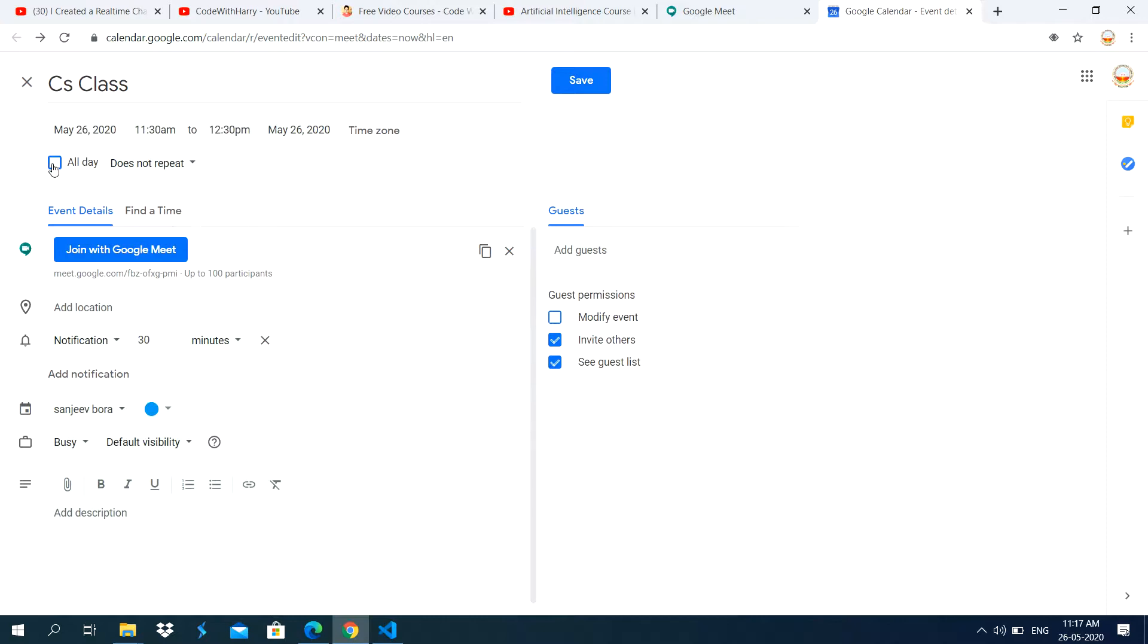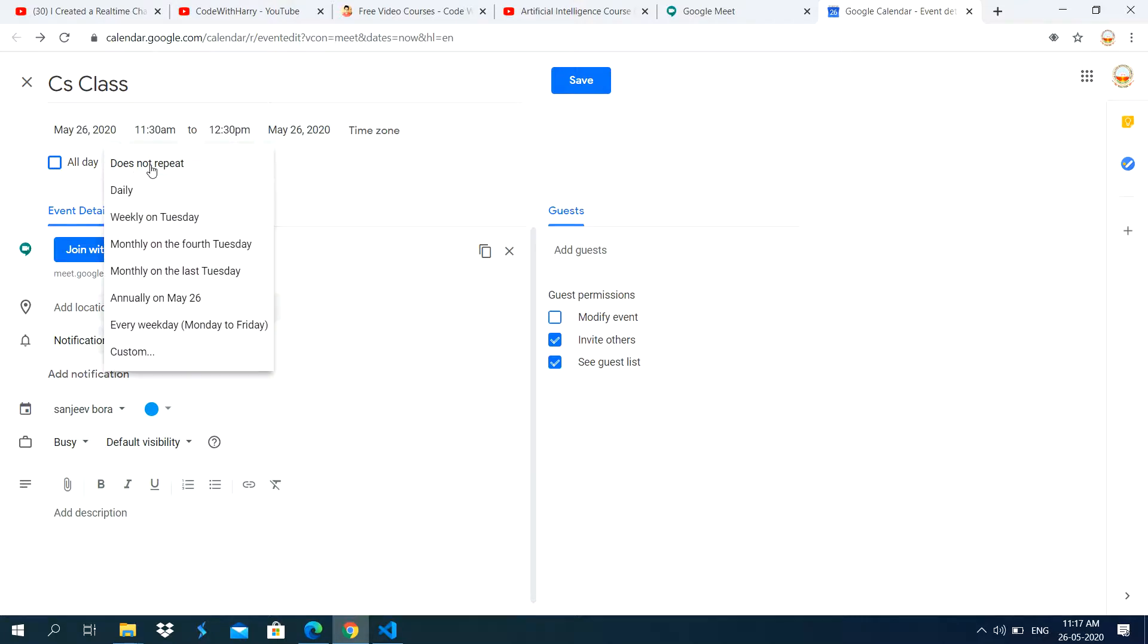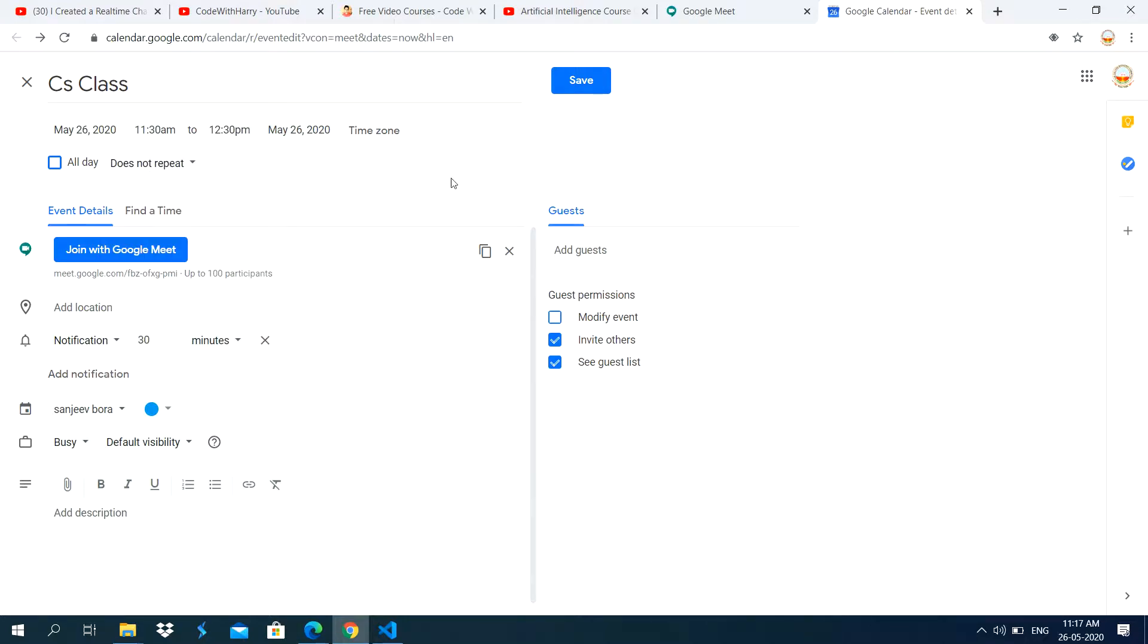And don't use this one option. All day you can specify, but you don't do this one. And here it is showing some options. It does not repeat daily, but you don't use these options.